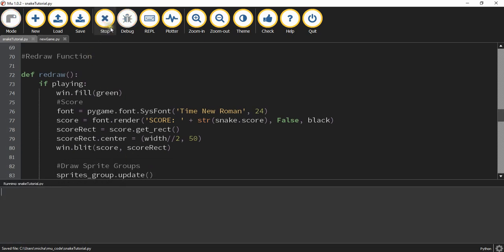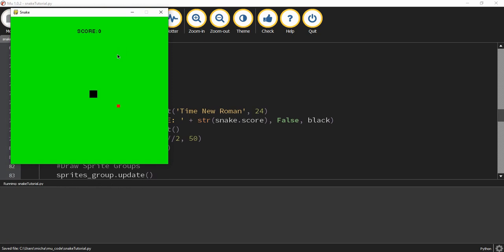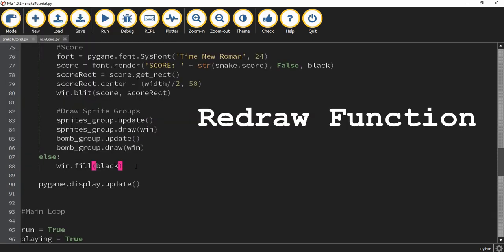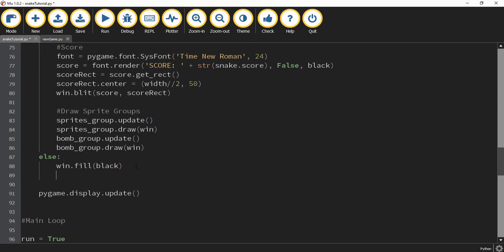Running the game, it starts on the game screen and we can play. Whenever we run into the bomb, it goes over to a black screen. What we'll do next is draw some items on that black screen: the title, the high score, and a prompt for the user to press the space bar. We'll create three separate comment sections under the else statement — one for the title, one for the high score, and one for the start prompt.